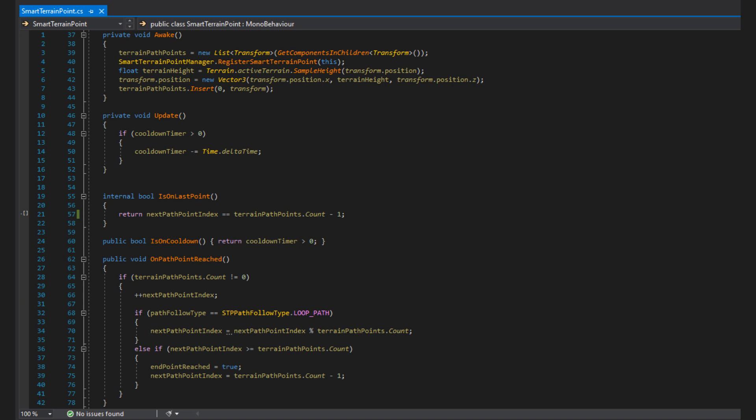In Update, all we do is check if the cooldownTimer has been set and is greater than 0, and if it is, we decrement it by time.deltaTime. You'll often see tutorials that have both a timer and a boolean to set something on cooldown, but we can avoid using the boolean entirely as simply checking if the cooldown is not 0 acts like our boolean, and avoids having to keep track of the bool's state.